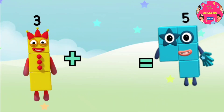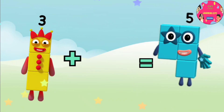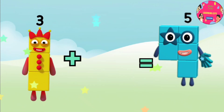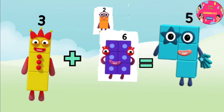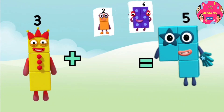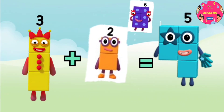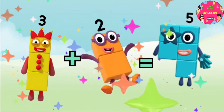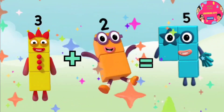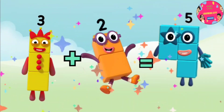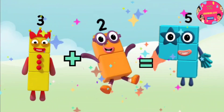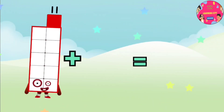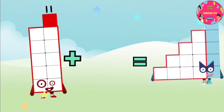Three plus... oh no, where is the other number again? Let's find out, you can do it! Is it six? No. Is it two? Yay, you did it! You did it again! Three plus two equals five. You are smart!